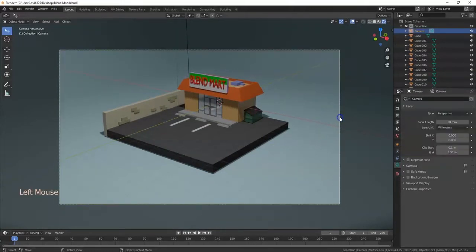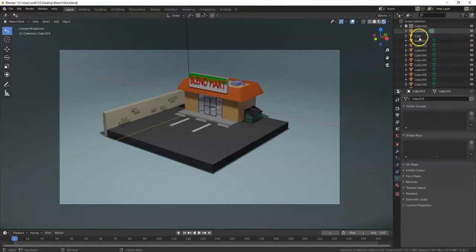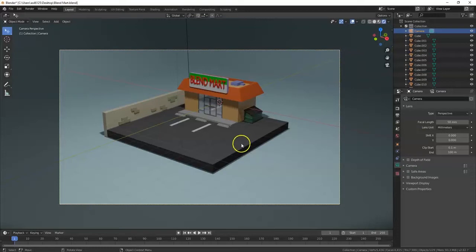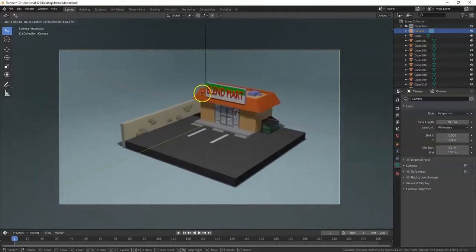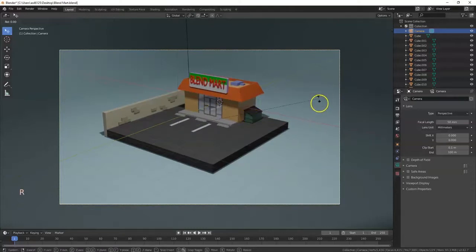If you want to manually move the camera, click on the camera frame to select it — you'll know it's selected because it glows. If you have difficulty selecting it because there's a lot of stuff in the background, just click on the camera in the Outliner. Then press G to grab and move it, or R to rotate it.